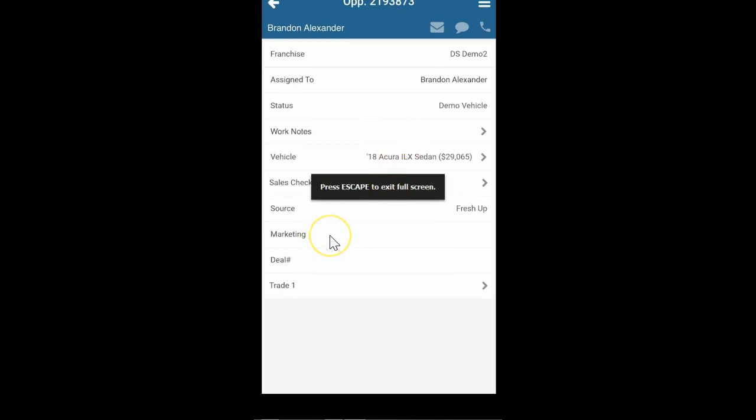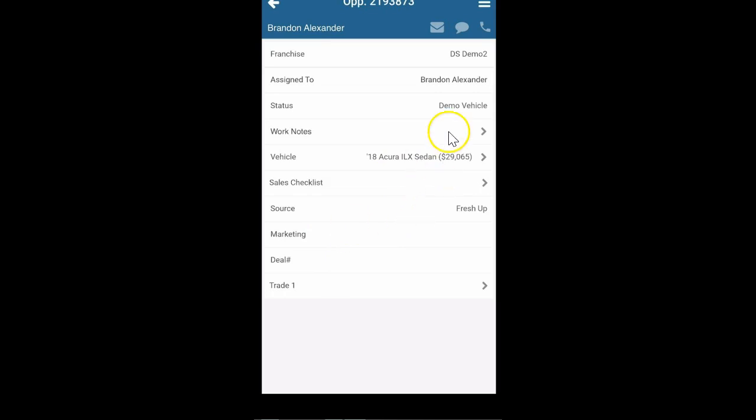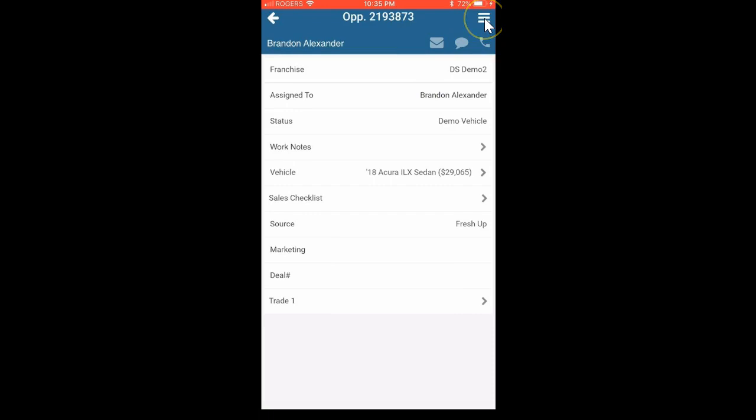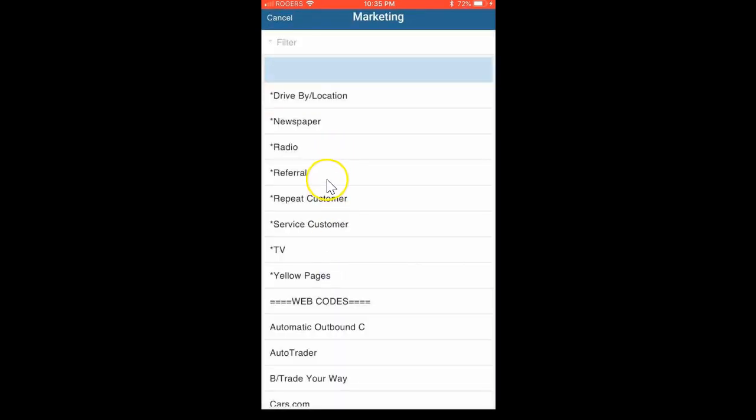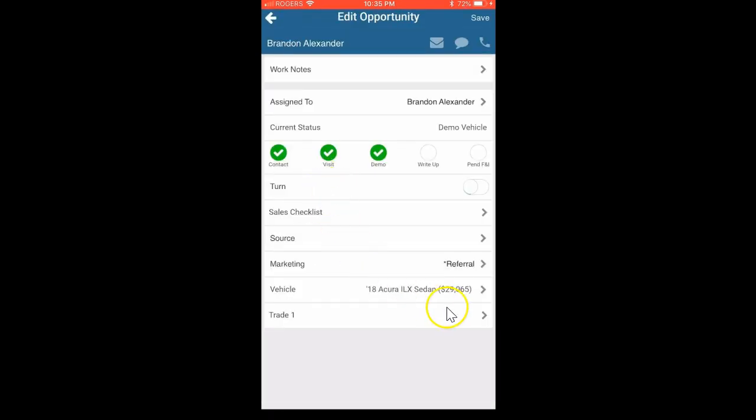Let's add the marketing real quick. I'm going to click the menu key at the top right and go to edit. This is where I'm going to click on marketing. I'm going to select it was a reference. I'd have the trade-in, sales checklist if you use it, and so on and so forth.